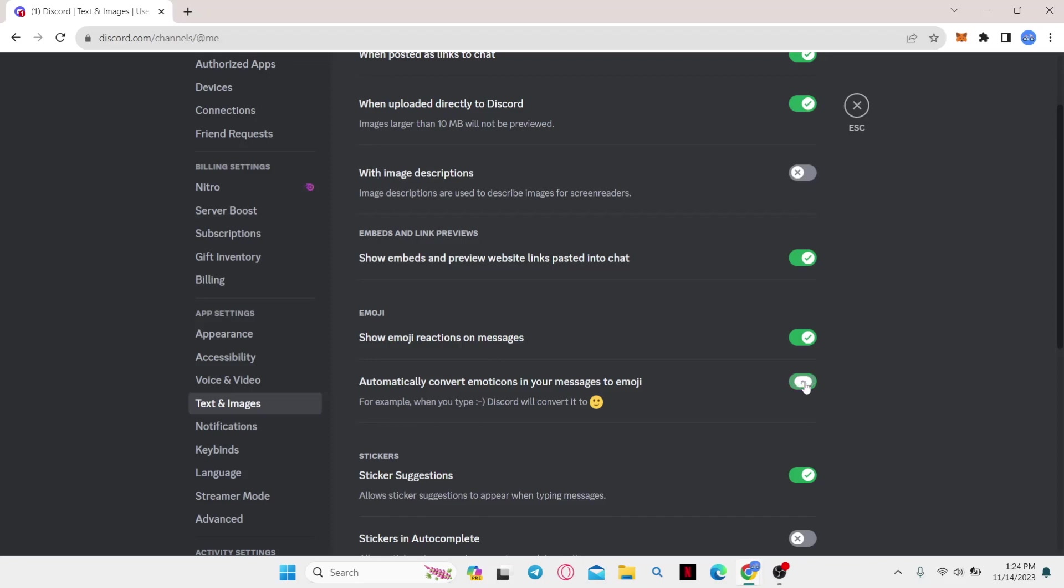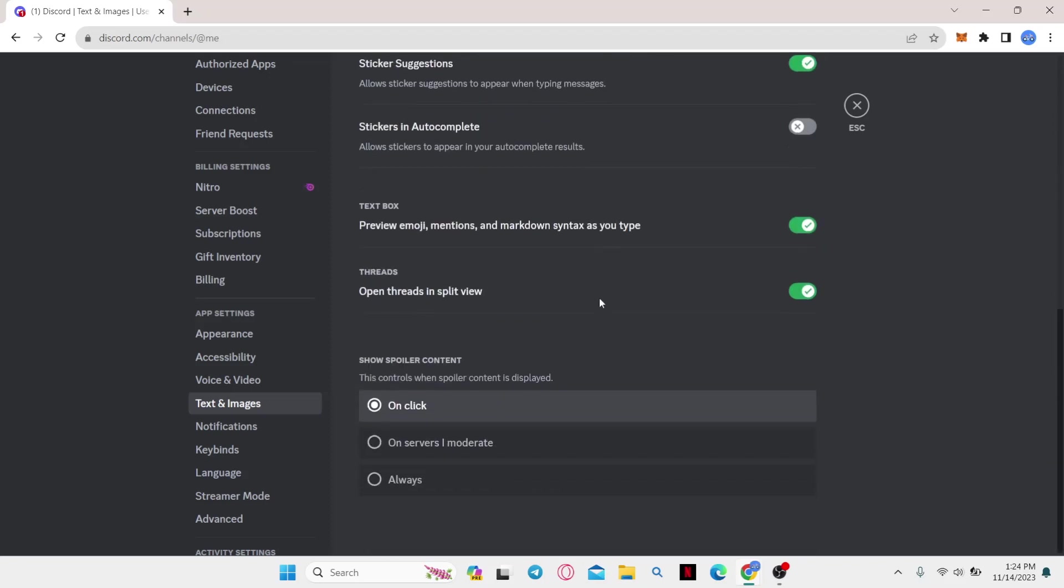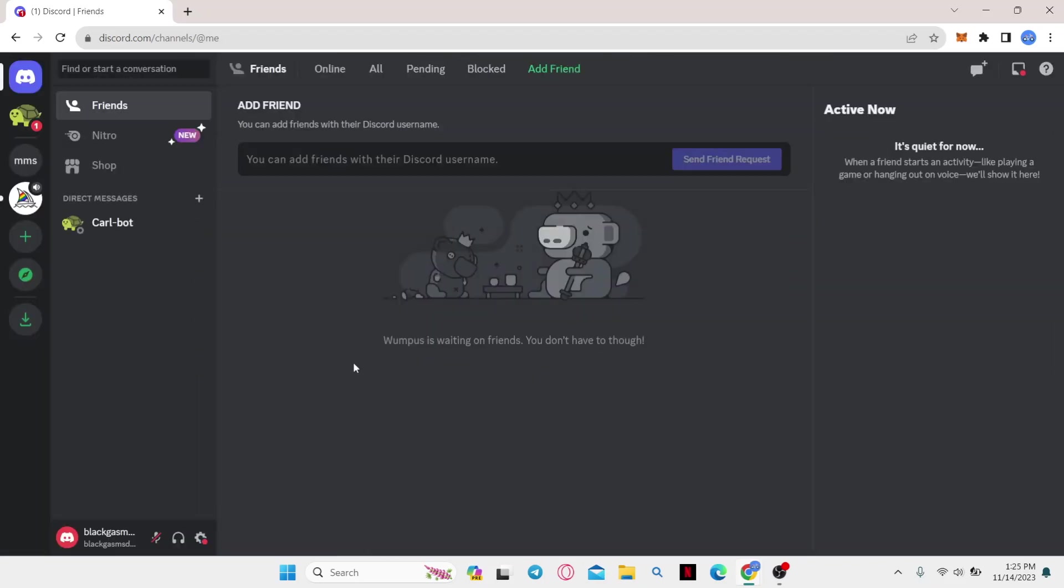So you can simply turn this off and save your settings and then close this window. And now whenever you chat or whenever you receive messages, the emoticons will not be converted automatically.